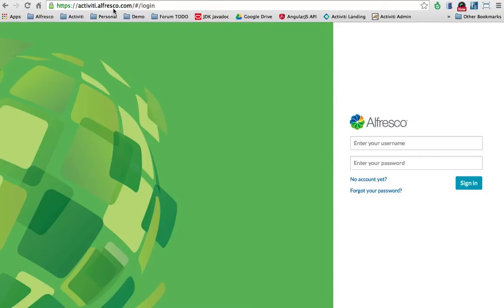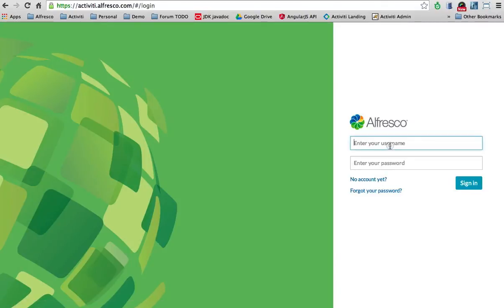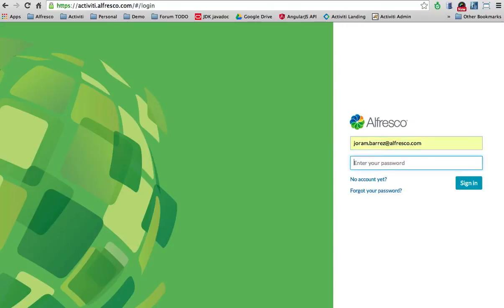What you need to do is go to activity.alfresco.com and you get this page. If you don't have an account yet, you can create one by clicking here and following the instructions. I already created an account, so I'm just going to log in now.